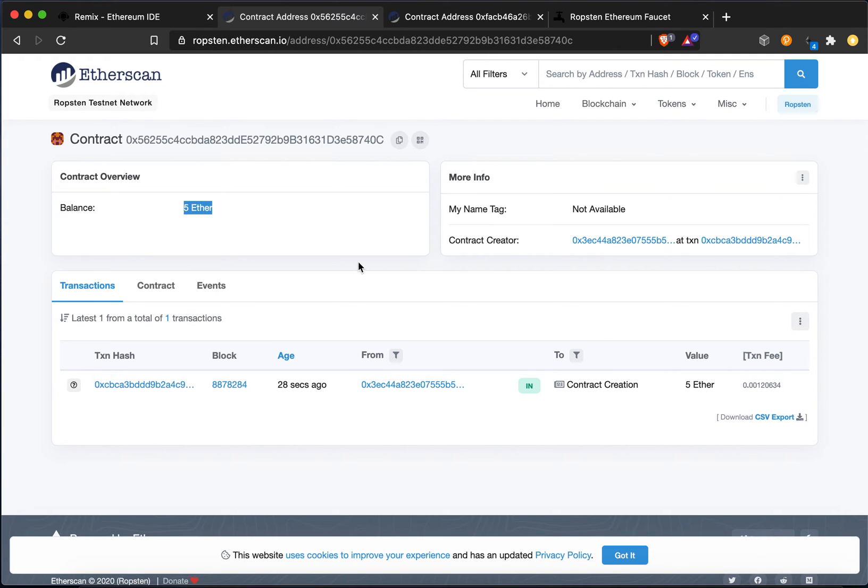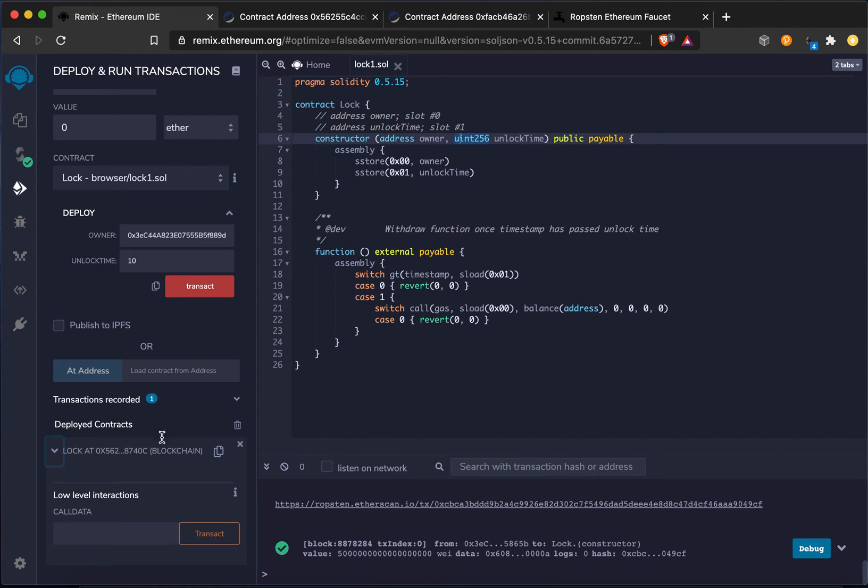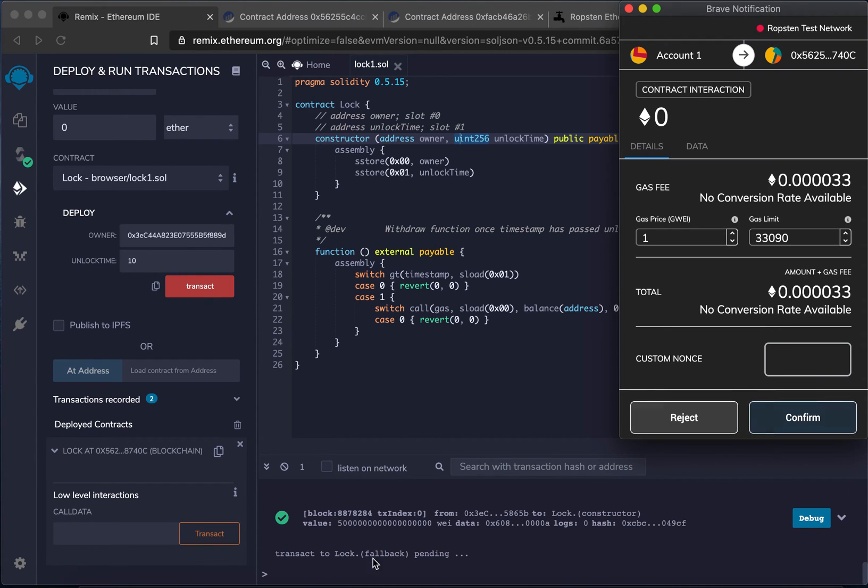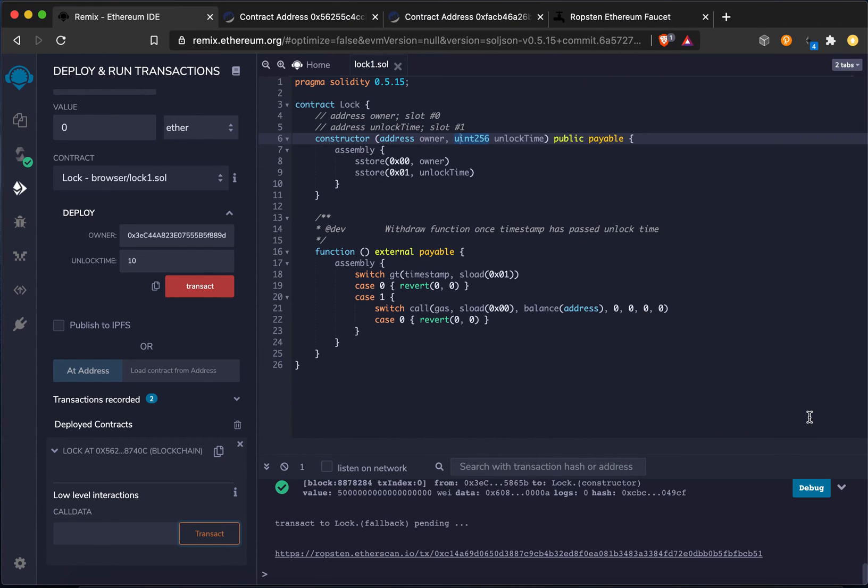So now I'm just waiting for those 10, whether it's 10 blocks or 10 seconds, whatever it represents, milliseconds, to withdraw, which I'm going to do by hitting transact. So I'm going to hit transact right now. We'll see what happens. I'm thinking it's going to do a fallback, and I'm thinking it's going to go through and it's going to give me my Ether back. Let's see.